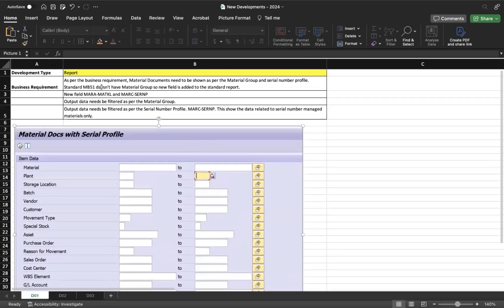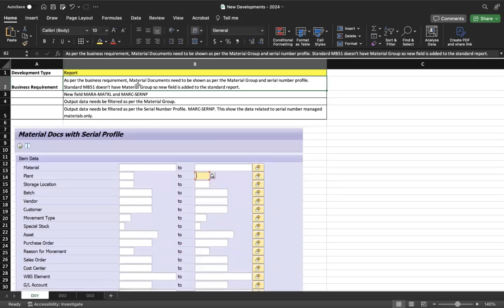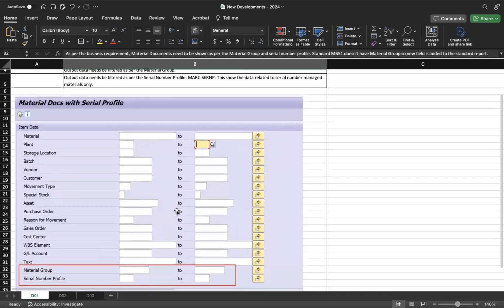As a functional consultant, the requirement is: material documents need to be shown as per the material group and serial number profile. Standard MB51 doesn't have material group, so a new field is added — same for serial number profile. The material group field is MATKL, available in table MARA. The serial number profile field SERNP is in table MARC.